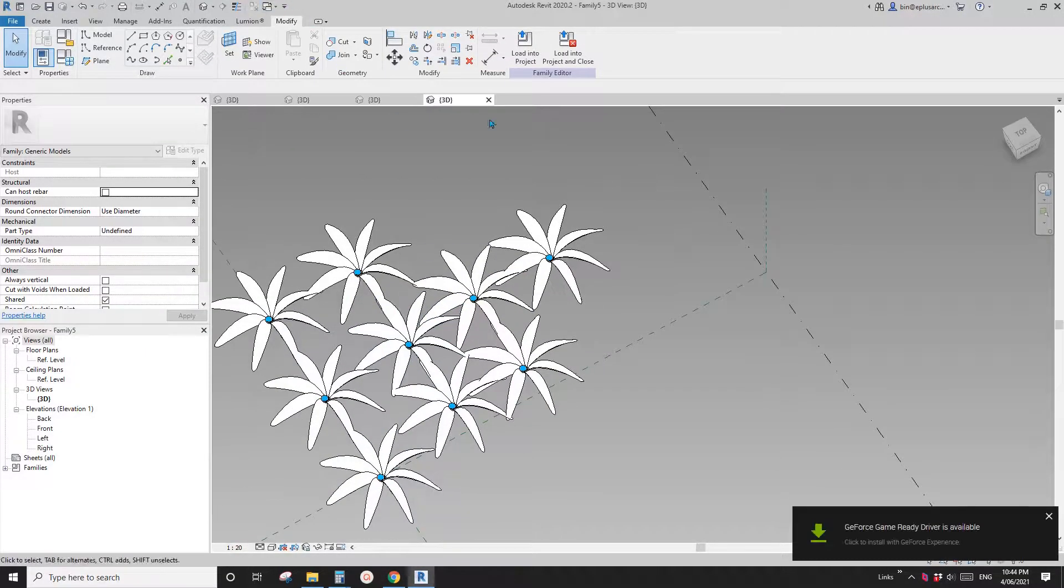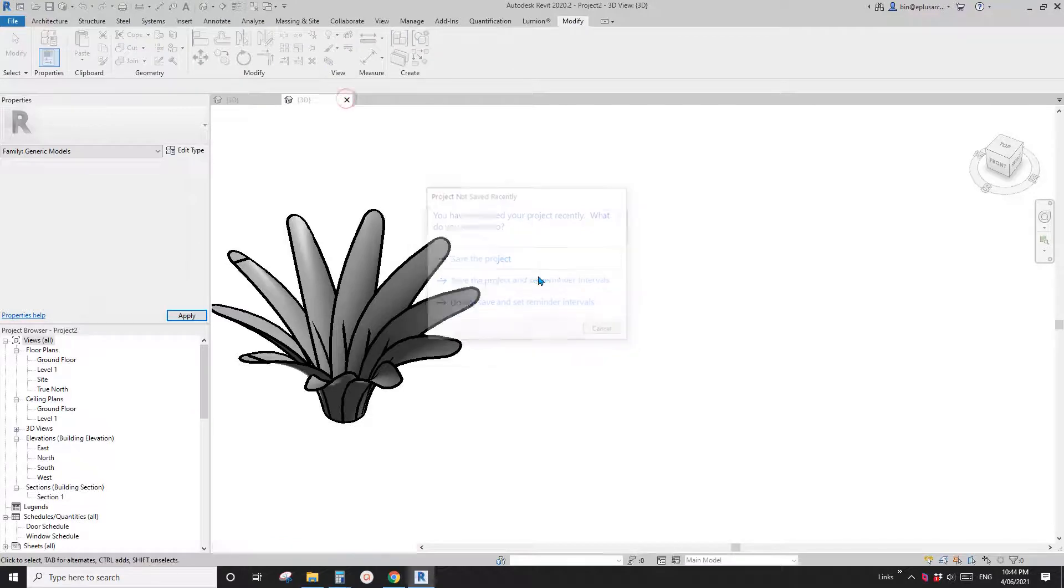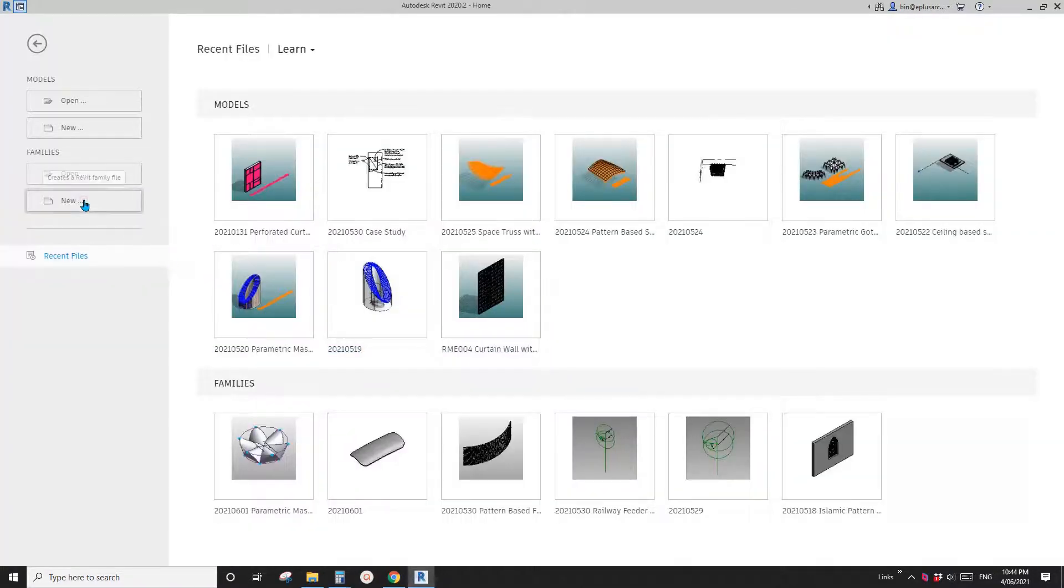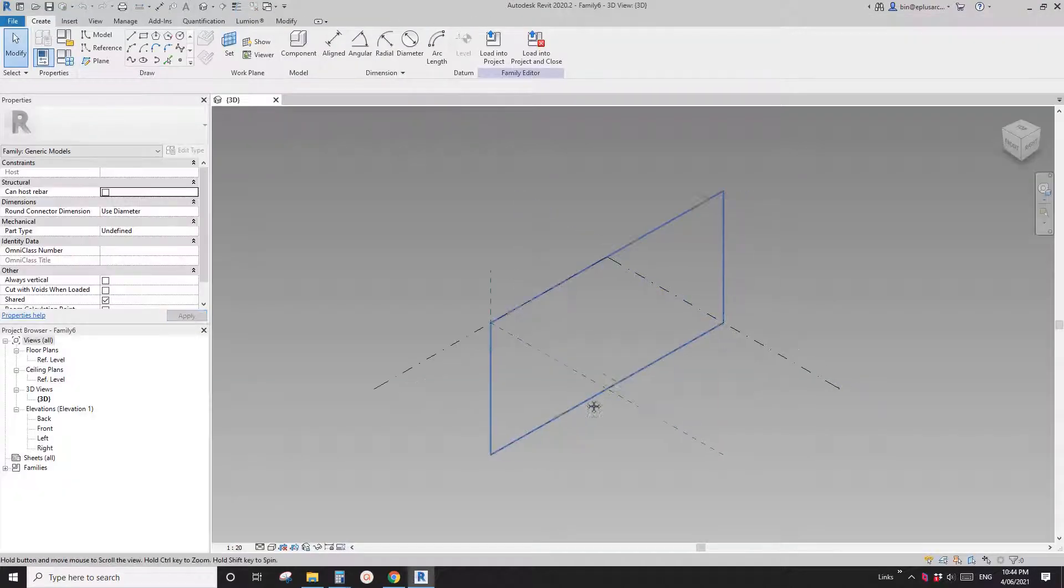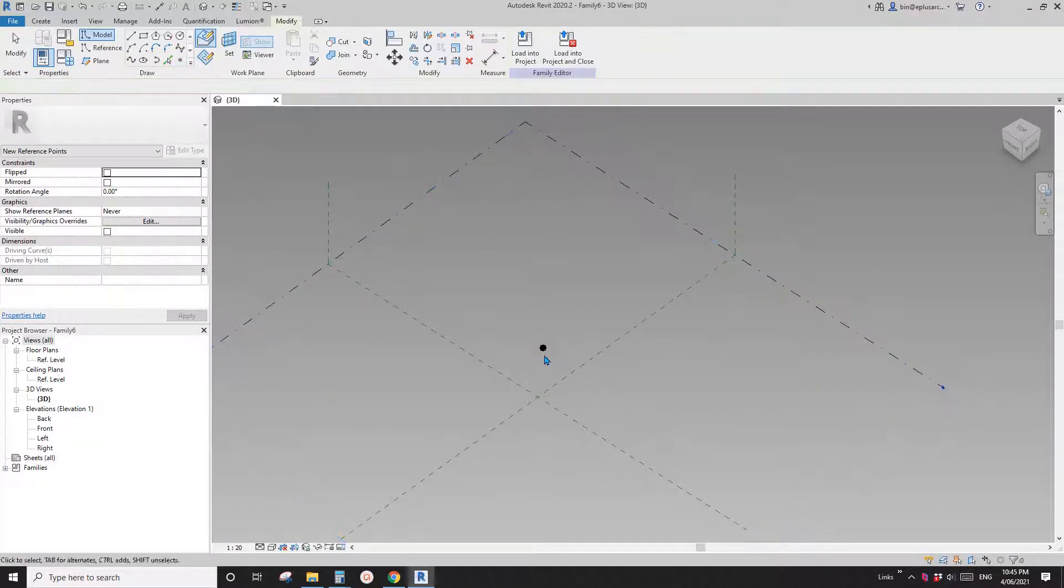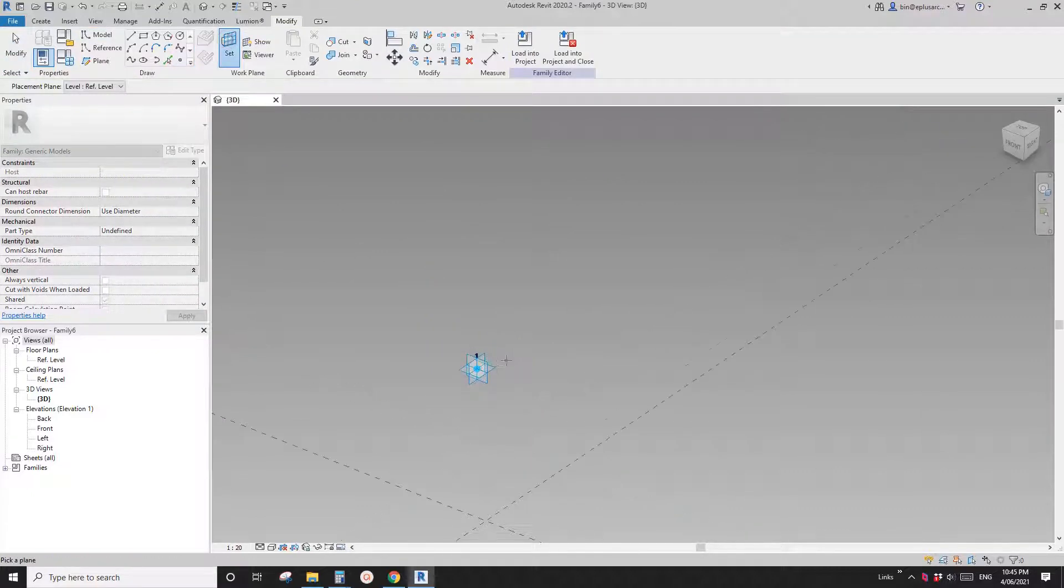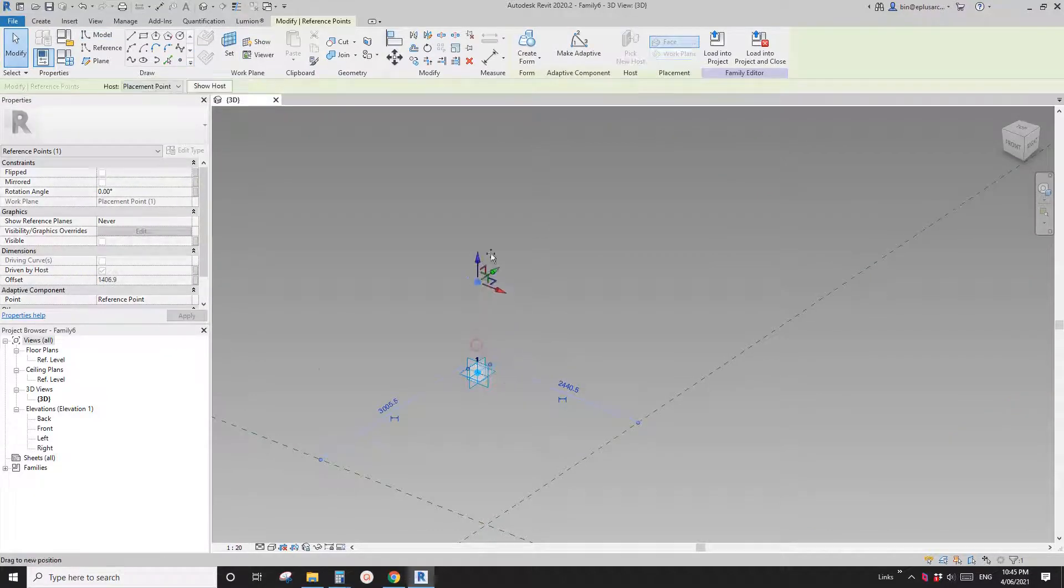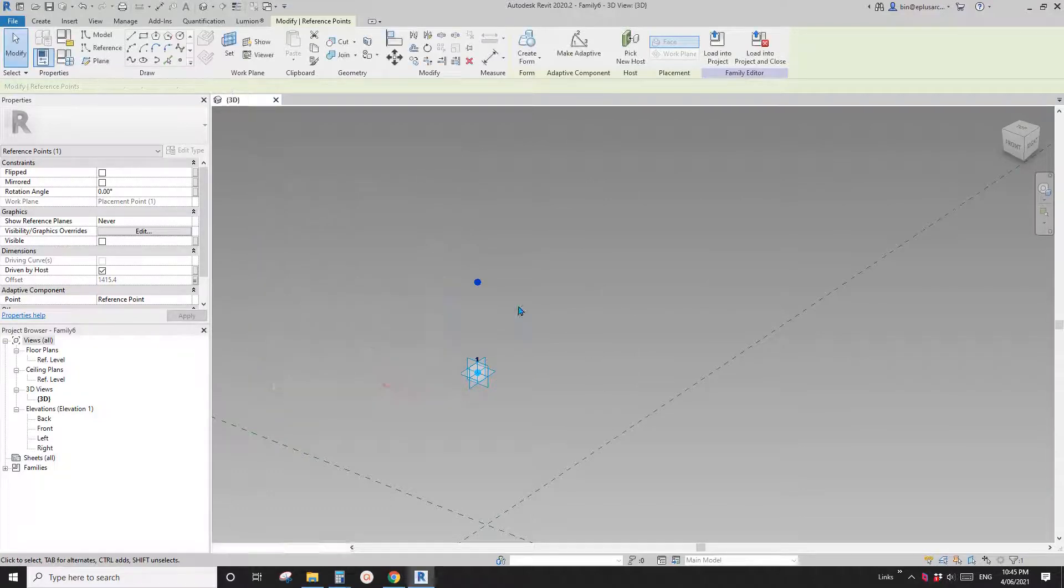Let me just close everything. So first, we're going to model an adaptive family. In this adaptive family, place one point and make it adaptive. Then place another point, join on work plane, set work plane. Place it, set work plane on this horizontal work plane, and place it on the point. Drag this up. So this creates a height parameter. Let's call it h instance.